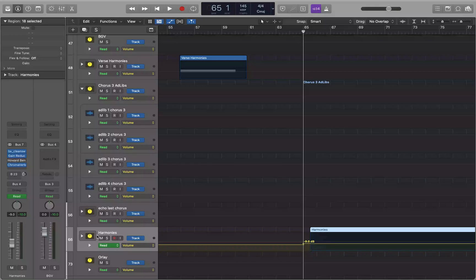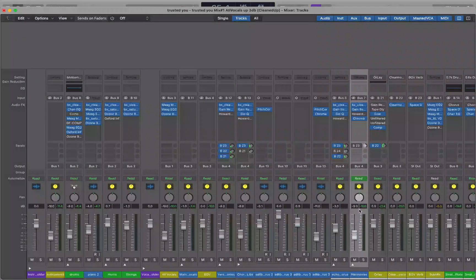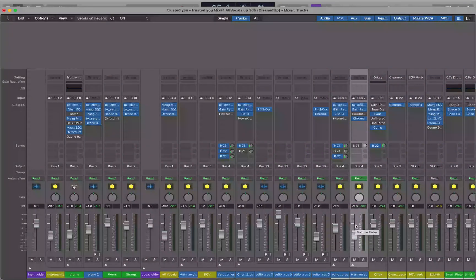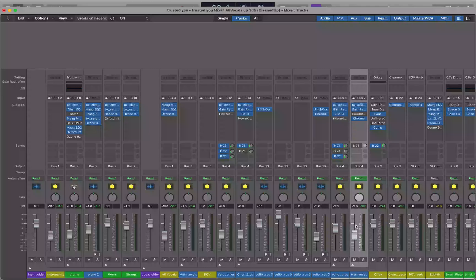I'm going to jump into the mixer so we can look at this. You can see the volume fader here. If I move to something before measure 65 — say bar 61 — the volume is at -12.0 dB. Now moving past measure 65 to bar 68 or 69, the volume fader is at -9.0 dB. So what's going to happen is: before measure 65 it will be at -12 dB, and once measure 65 hits it will immediately change to -9 dB.